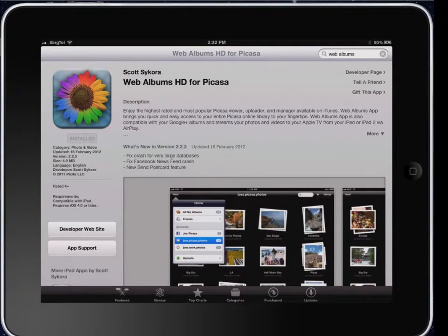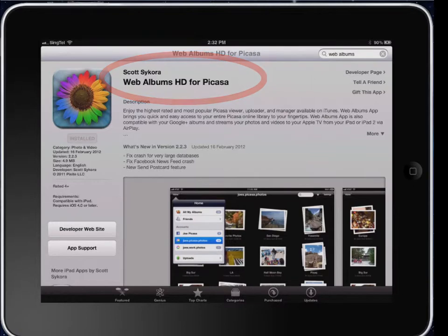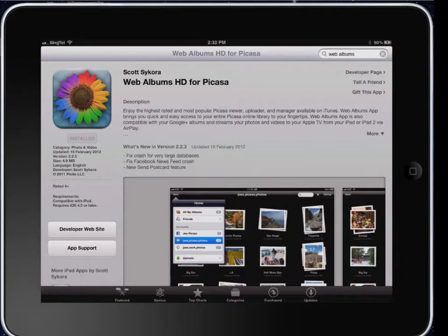This particular app we're going to look at today is called Web Albums HD for Picasa. It costs $3.99 on the App Store. This app is quite good because it allows you to upload both photos and videos, and you can upload multiple at the same time, which saves you time. You can also add captions, which is great for children because if they're creating content, they can reflect on it or describe what they've learned directly in the caption with the photo.